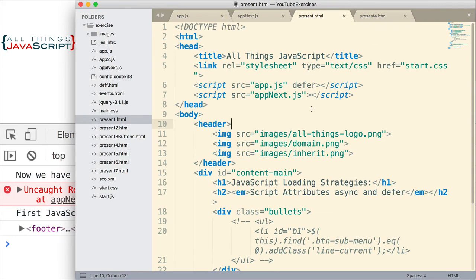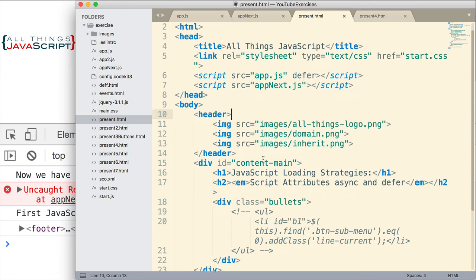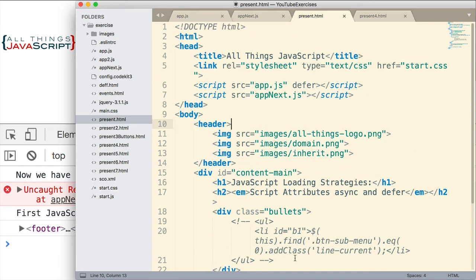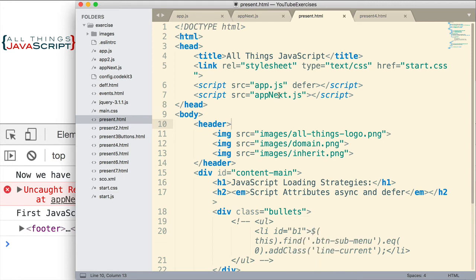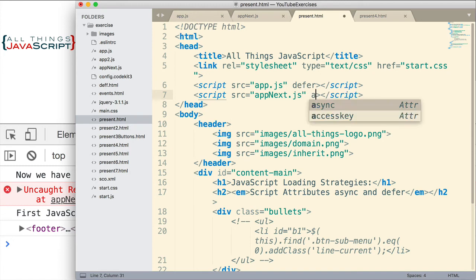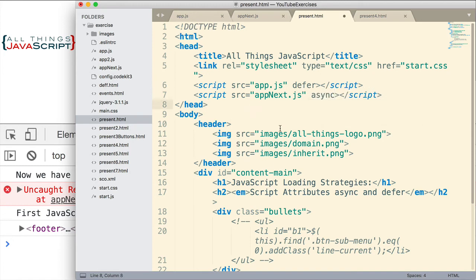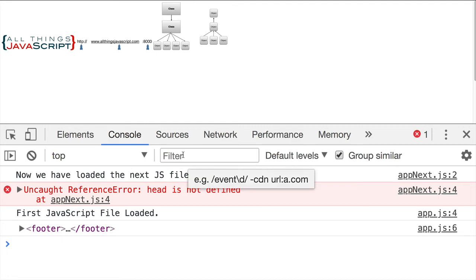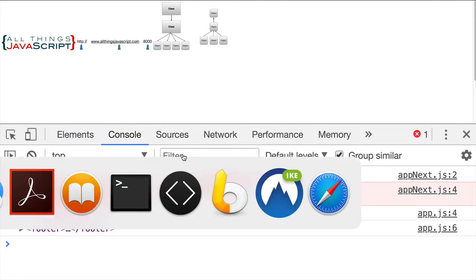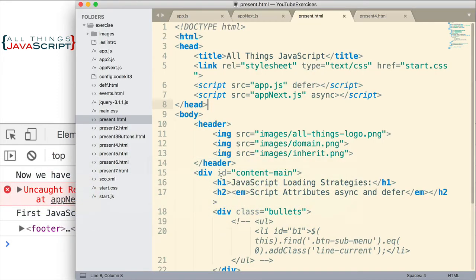because it doesn't have async or defer on it, it just loads and then tries to execute. And we get an uncaught reference there because the variable head is not defined by the time this one executes. Because app.js hasn't executed yet. Because we added defer to it. And defer says you will not execute until the entire file is downloaded and parsed. And so, appnext.js ends up executing before app.js. And so, that gives you a good indication of what defer does.